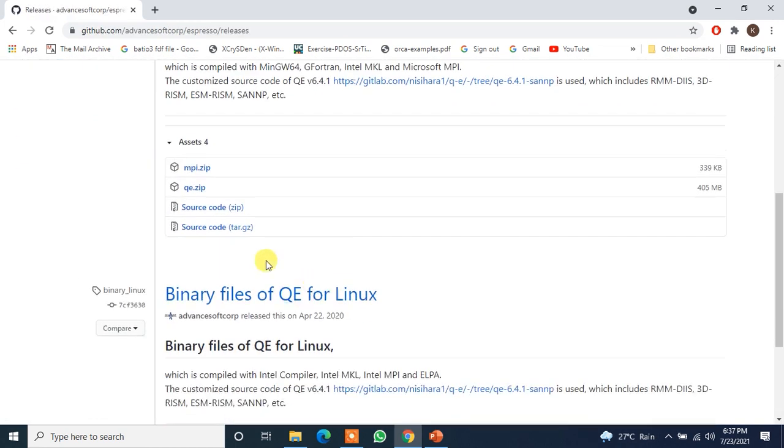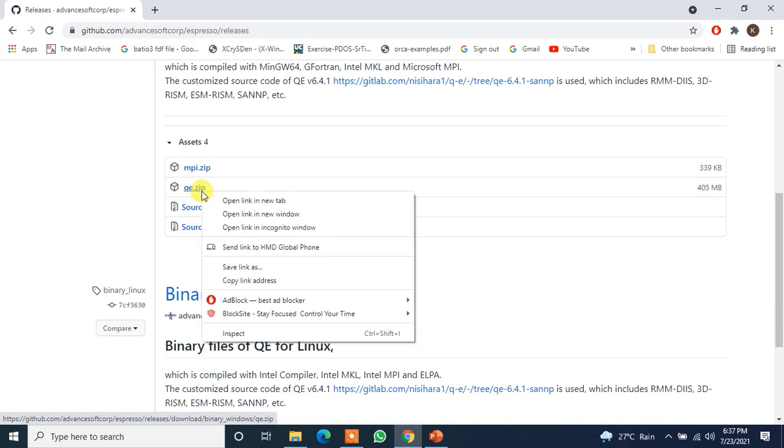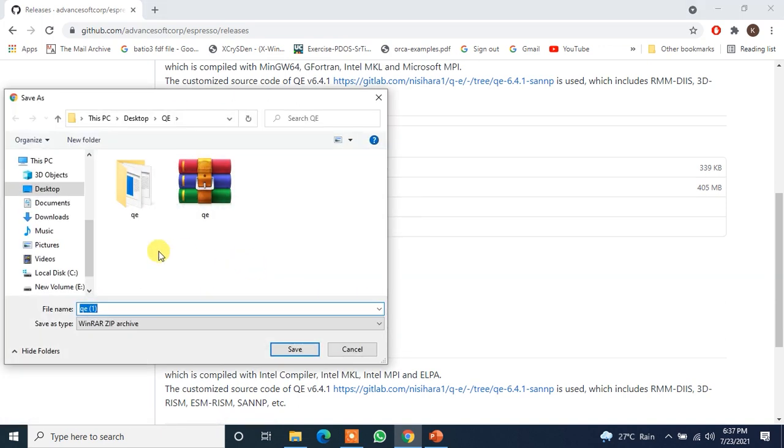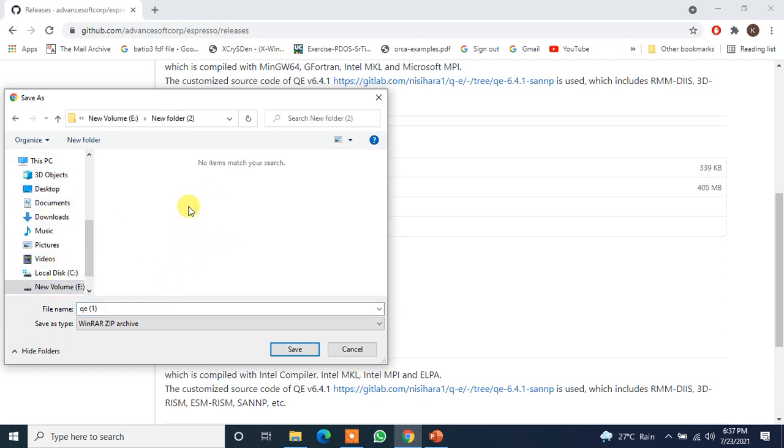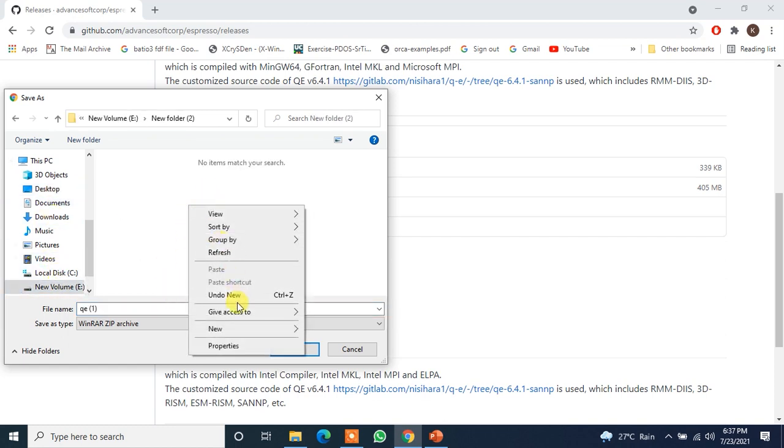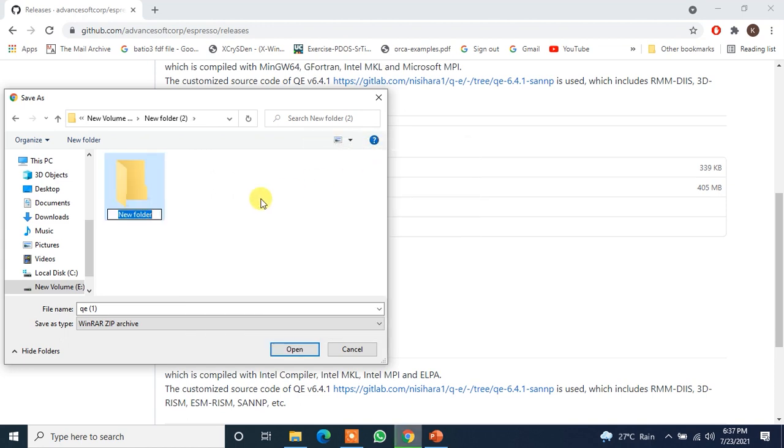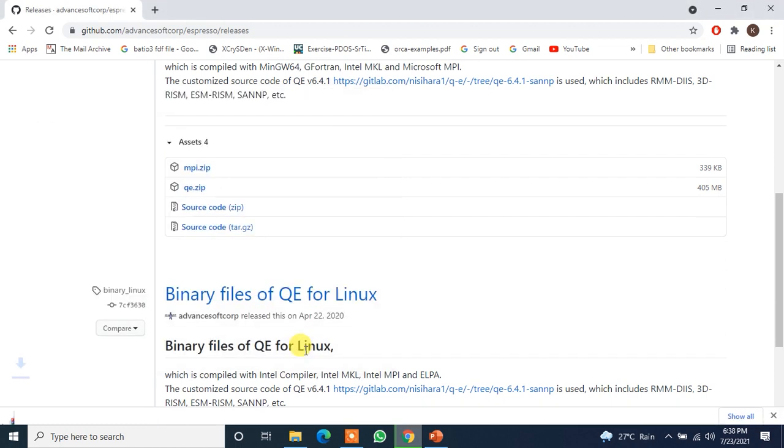Now you will see four files here. We will just need this QE.zip file. So just right click, save link as, and I will save it. I had already downloaded it but for you let me download it again. So let it be in a folder say QE. Open, save.